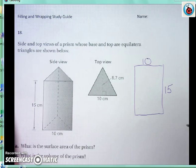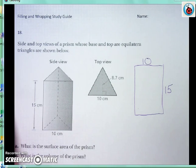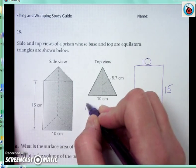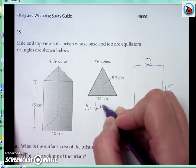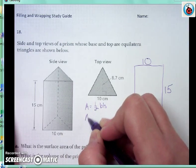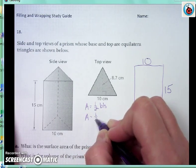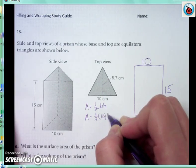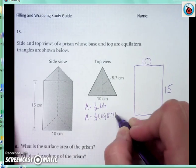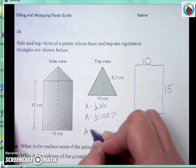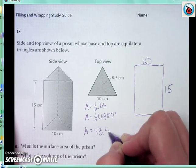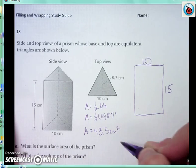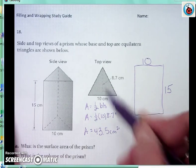That should make this easier. The area of the base and top will be one half times little b times little h. The area of the base is 43.5 centimeters squared, and that's going to be the area of both triangles — both the top and the bottom.